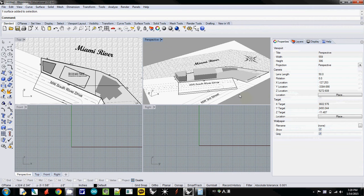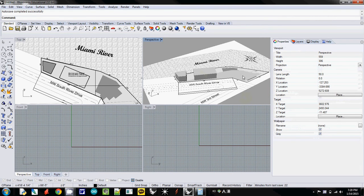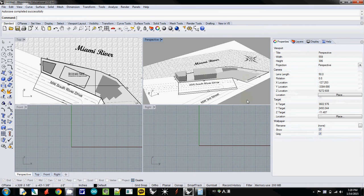Now I'm going to export these geometries. What I'm going to export is simply the buildings and the site surface.